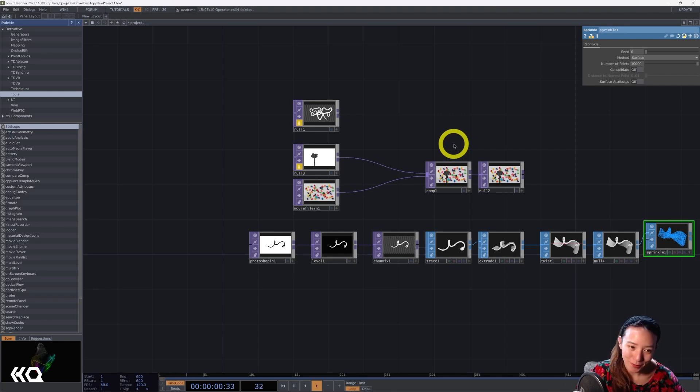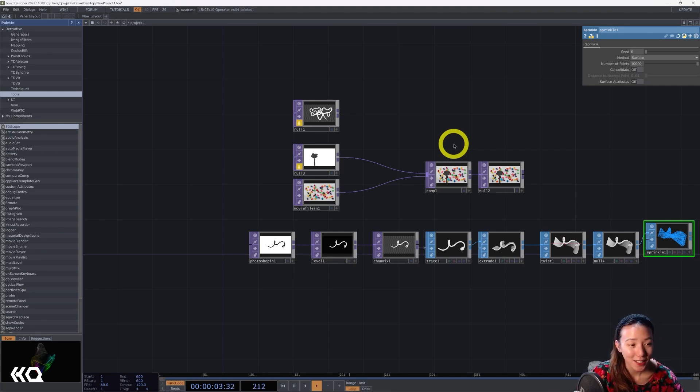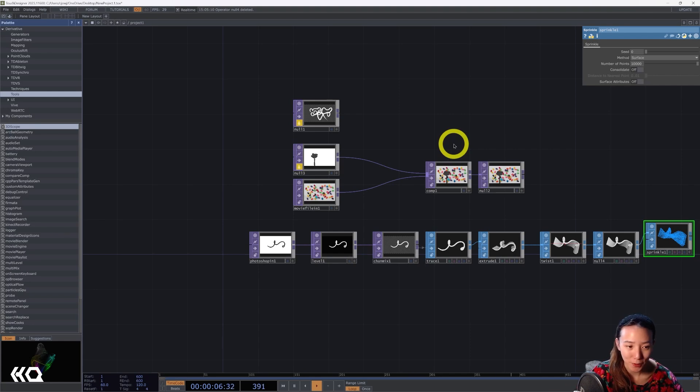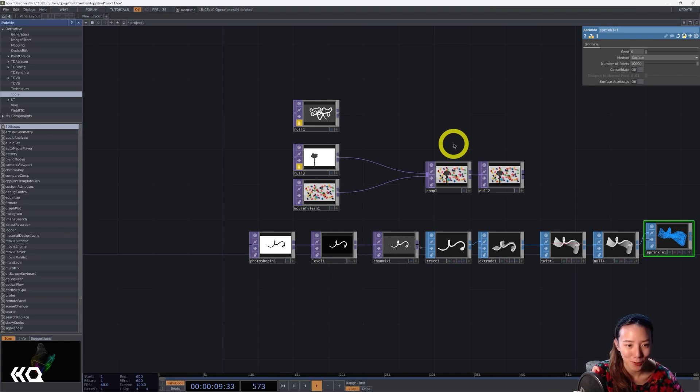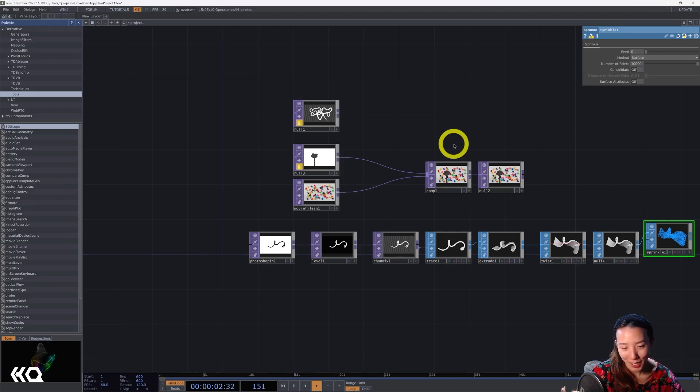Hi, hi, Crystal here. Welcome to another video with Interactive Immersive HQ. In this video, I'm going to go over the Photoshop In TOP, how you can connect in TouchDesigner and some quick tips on how to use it or what I use it for. So let's begin.